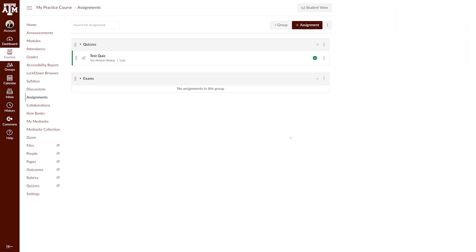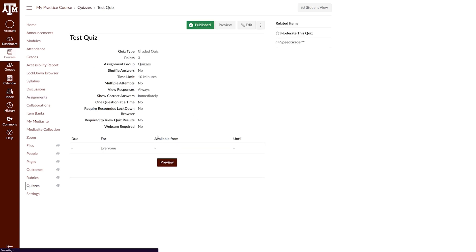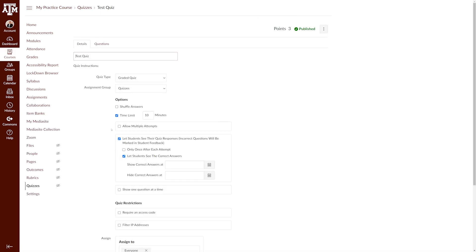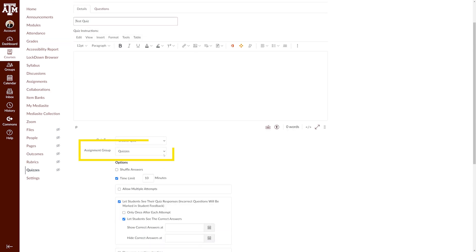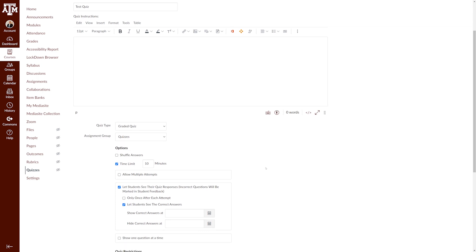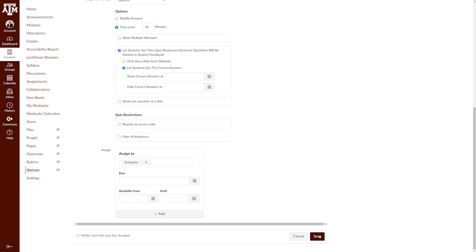The third and final way to add an assignment to an assignment group is choosing the assignment group directly in the assignment's settings. To get to the settings of an assignment, click on the assignment, click Edit in the top right corner of the assignment, and locate the assignment group setting. You can then choose the appropriate assignment group from the drop-down menu. If you change the assignment group, make sure to scroll down to the bottom and click Save.